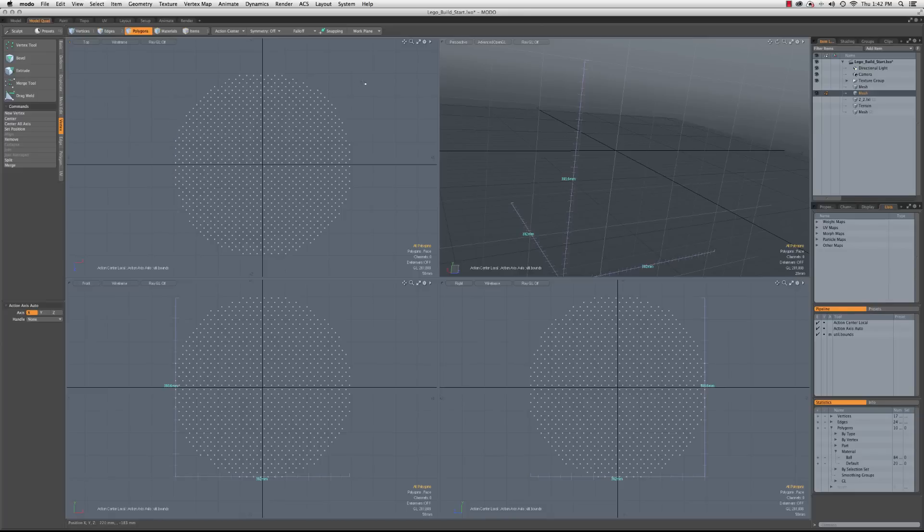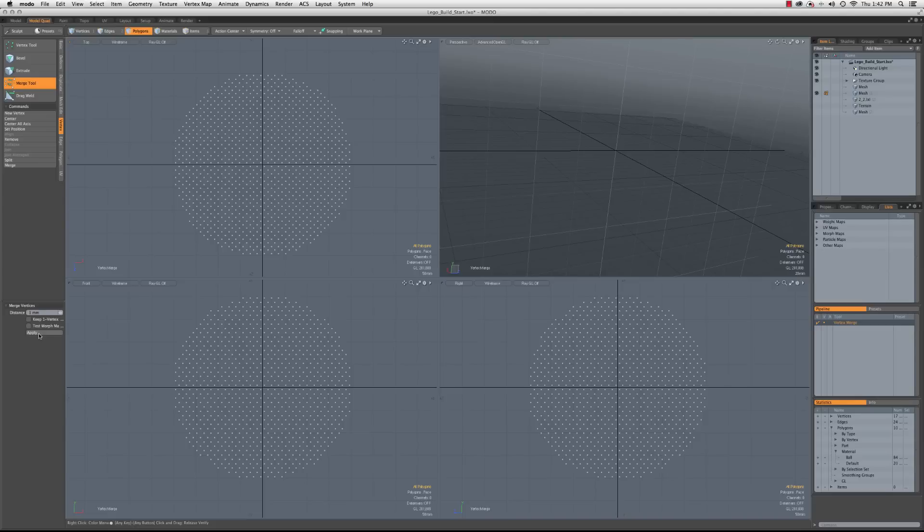However, this isn't quite what we want yet. We're getting close though. So what we need to do then is combine all of these vertices so that right now we have at least eight vertices in the place of each one here. So I'm going to go to the merge tool, and one millimeter should be fine, which is the default.